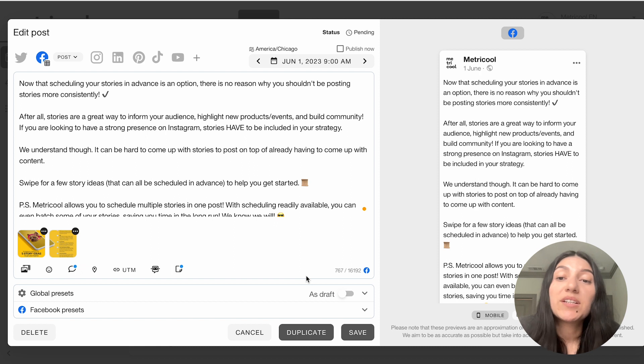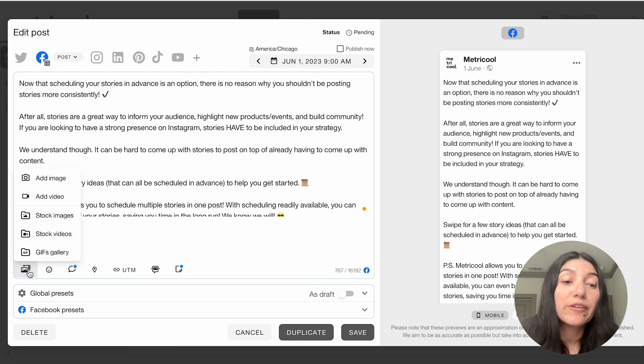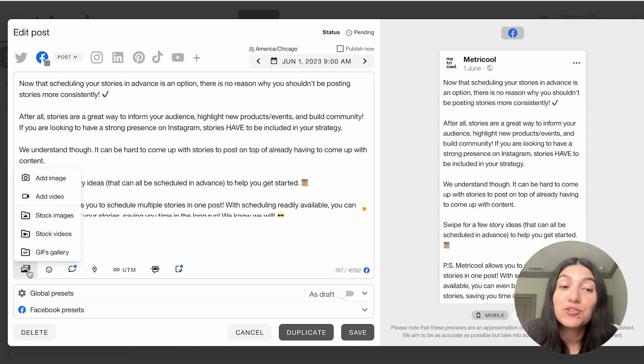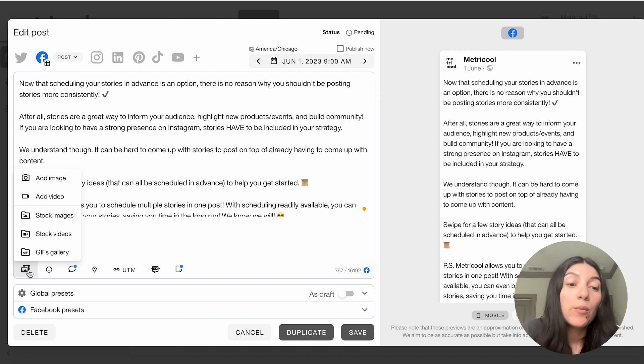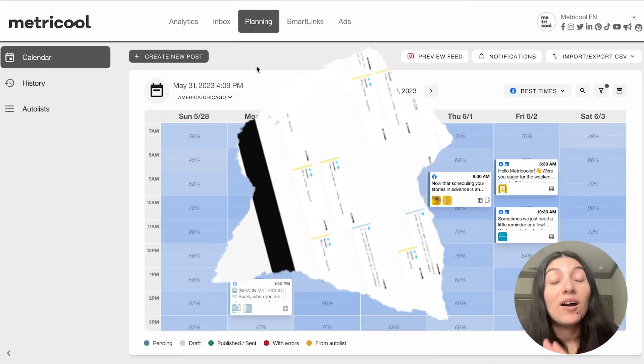And this is similar to what a Facebook post would look like once scheduled out with Metricool. One other quick thing I did want to touch on with Facebook posting is that if you don't have an image or a video, you can use our stock images or stock video section that will work with Facebook posts as well as our gifts gallery. So that is another option there.